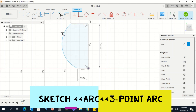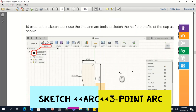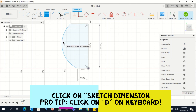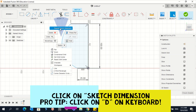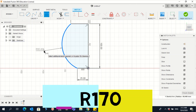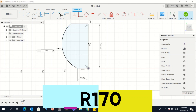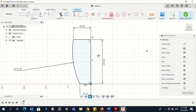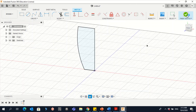To set the dimension for the arc, it should be 170. Press the D key on the keyboard, or go to Sketch Dimension, or right-click and click Repeat Dimension. Click the arc, go from this side, give it one click, then type 170 and Enter. This is now the half profile of the cup. We need to finish the sketch.